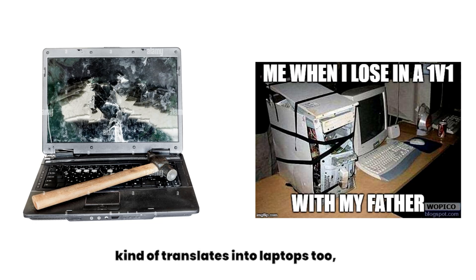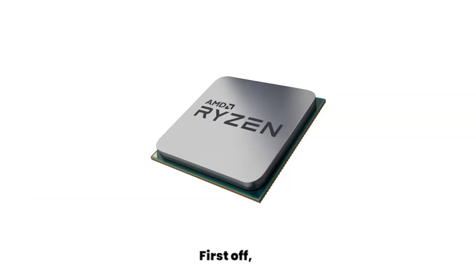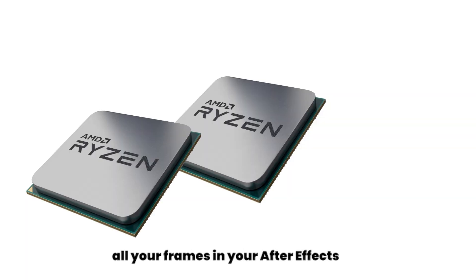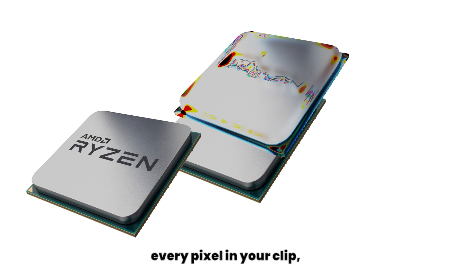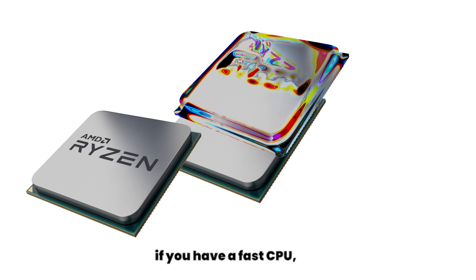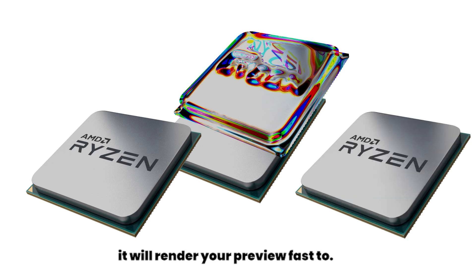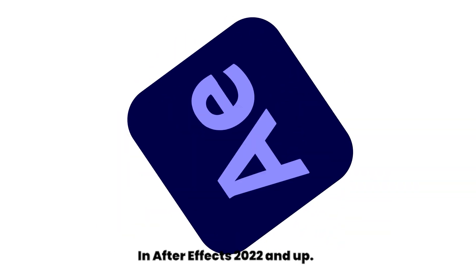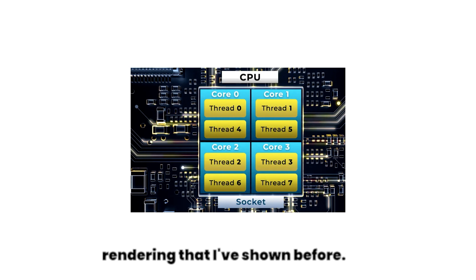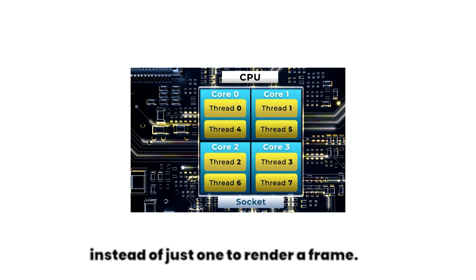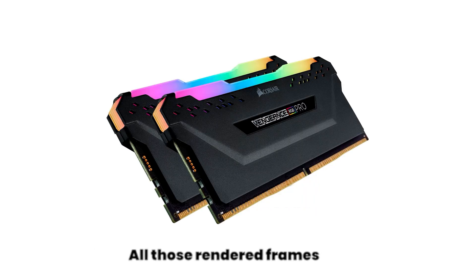First off, the CPU renders all your frames in your After Effects preview. It is the device that calculates every pixel in your clip, meaning if you have a fast CPU it will render your preview fast too. In After Effects 2022 and up, you even have multi-threaded rendering that I've shown before. That option basically means that you use all cores of your CPU instead of just one to render a frame. So yeah, that is basically massive free performance.